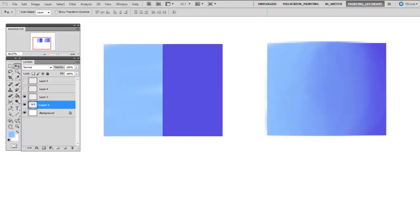So here I've got two areas of color on the left, and on the right I have the same colors but with some blending in between them. And this is something that you're going to want to achieve very often. Now I'm going to use the smudge tool on the left to try and achieve that same result.